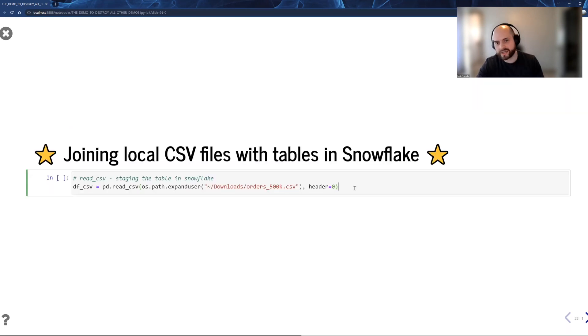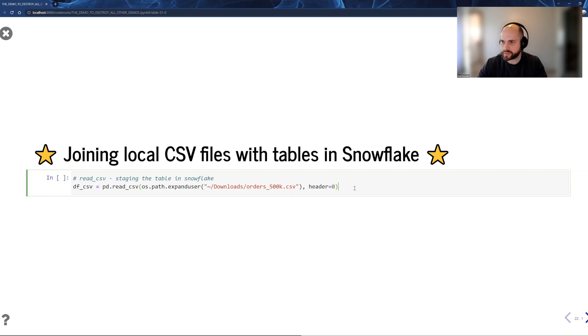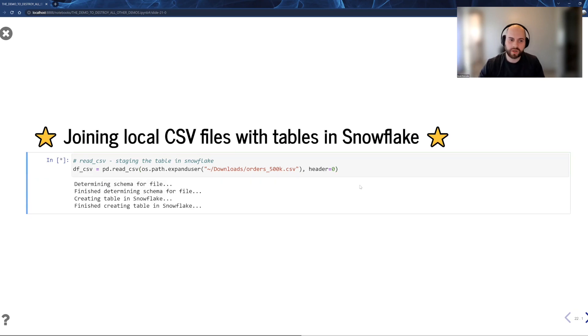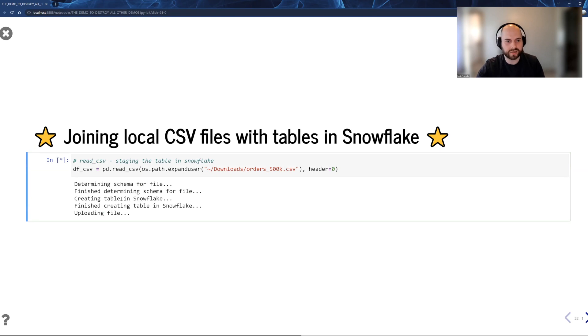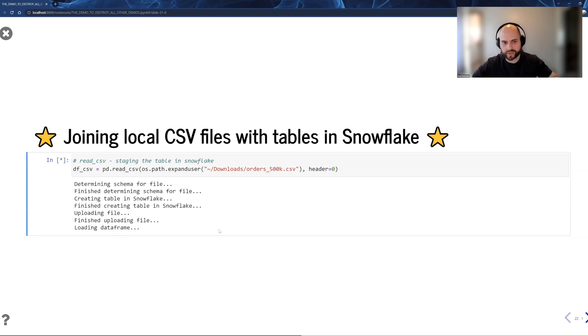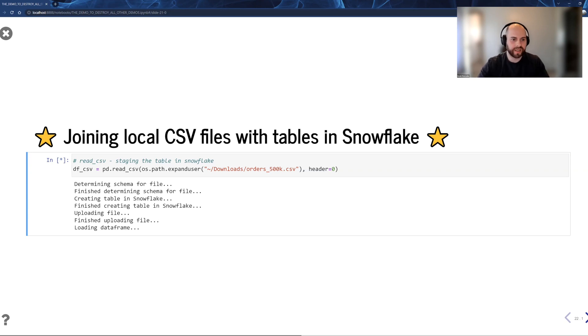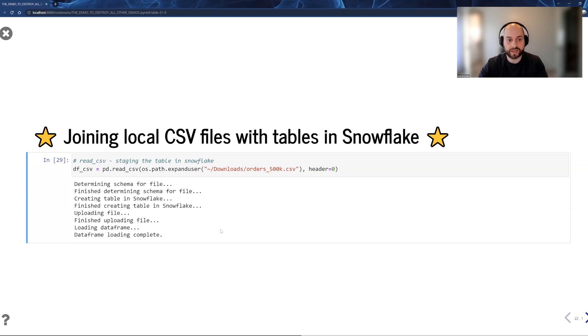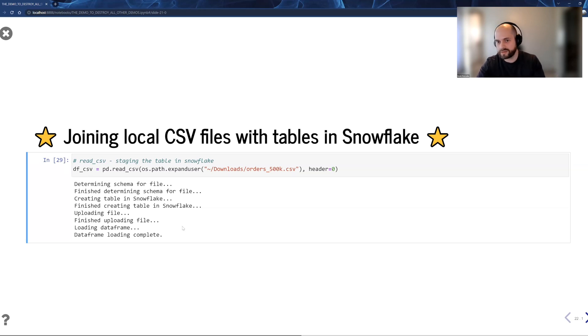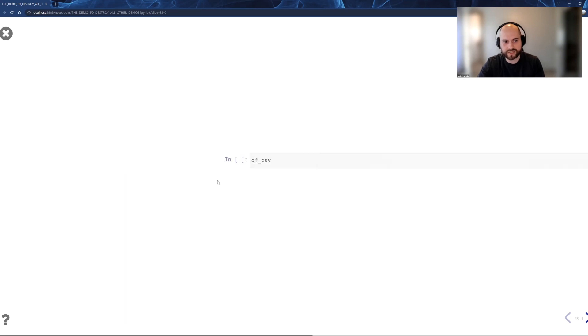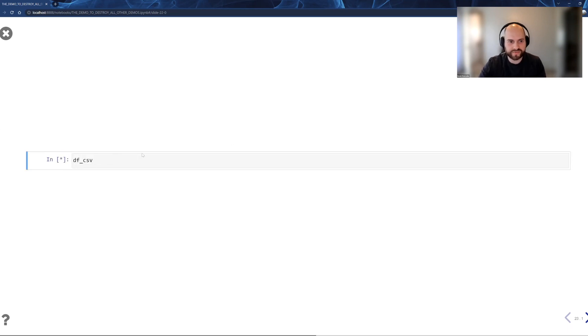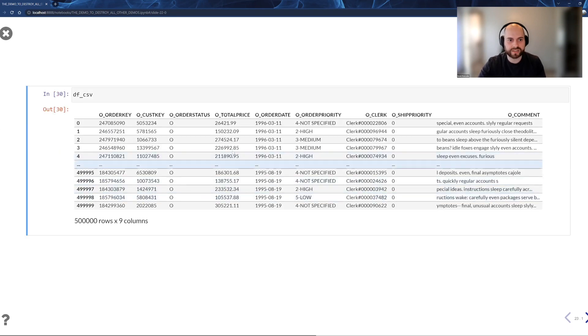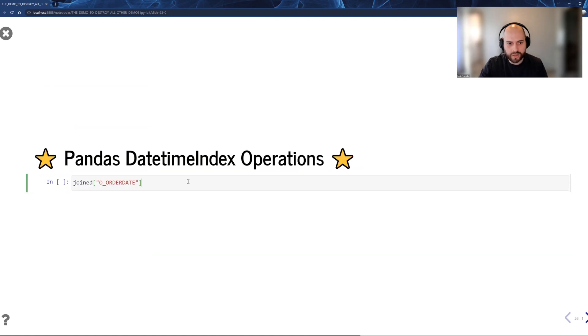A lot of times, you have data that's a CSV that maybe you want to join in the data warehouse. With Pandas, you would pull the data out of the data warehouse. With Ponder, you can actually push the data into the data warehouse. So what we do is we determine the schema for you, we go ahead and stage that table, we upload the data into Snowflake or BigQuery. And then it's just there as a temporary table that you can interact with. So I have this DF_CSV, but everything I do with DF_CSV is going to be in the data warehouse.